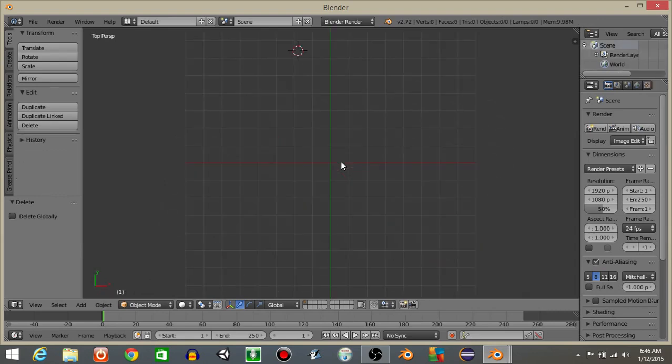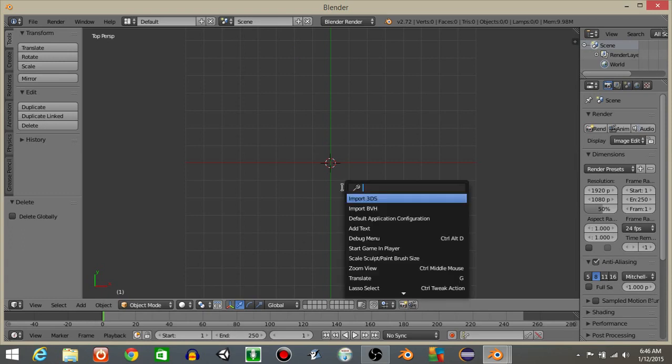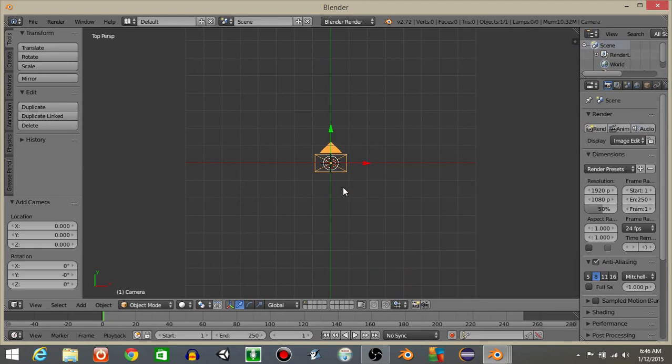Next I'm going to hit 7 to go in the top view, hit shift and C to bring the crosshair back to the middle, and add a camera by hitting spacebar and then add a camera.